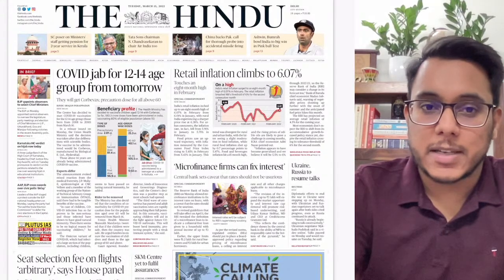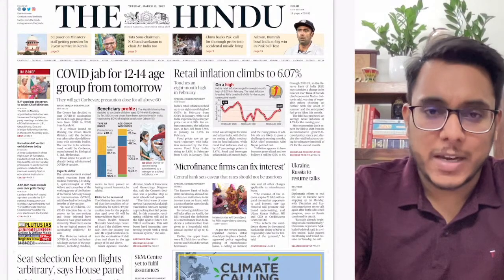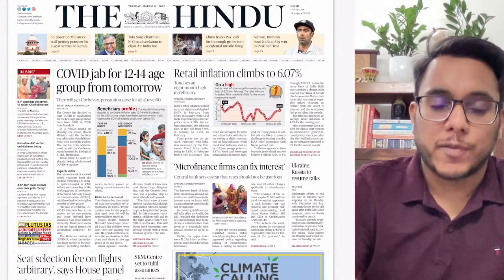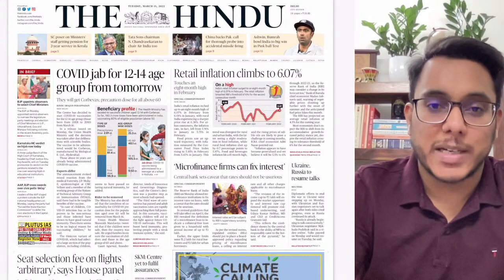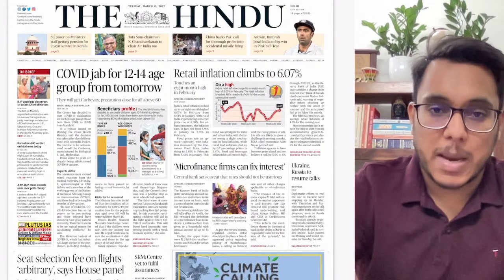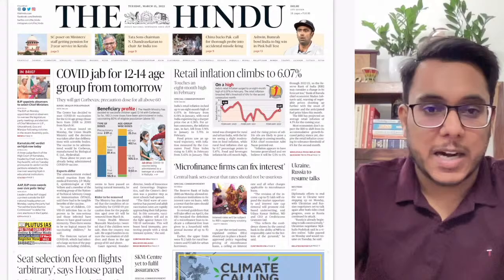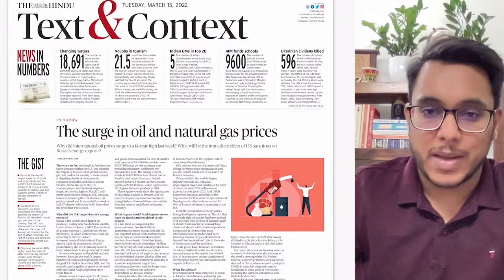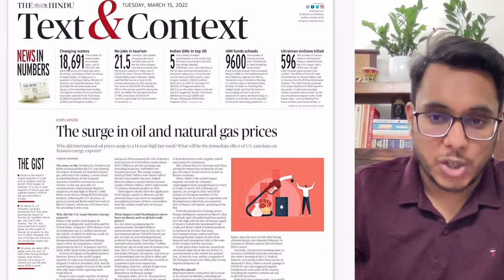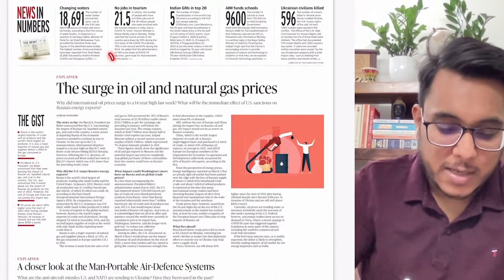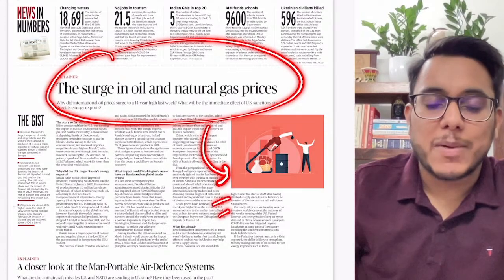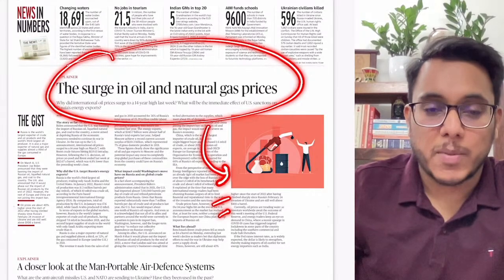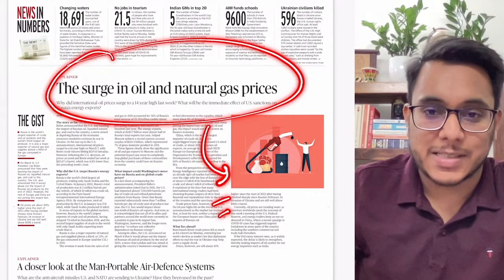Some one-liner concepts we'll see here only in the overview. So first, let's see the overview of the entire newspaper to understand what articles will be important for our paper. We start with the Hindu newspaper, which has a text and context section in the online e-paper edition. The first article is talking about the surge in oil and natural gas prices — this particular article has come multiple times in The Hindu and Indian Express.